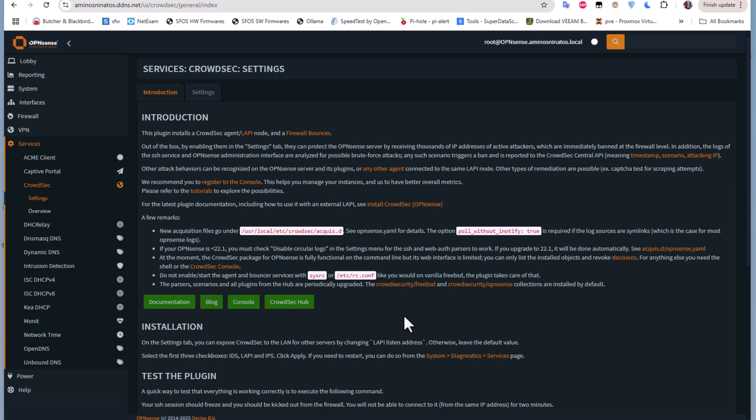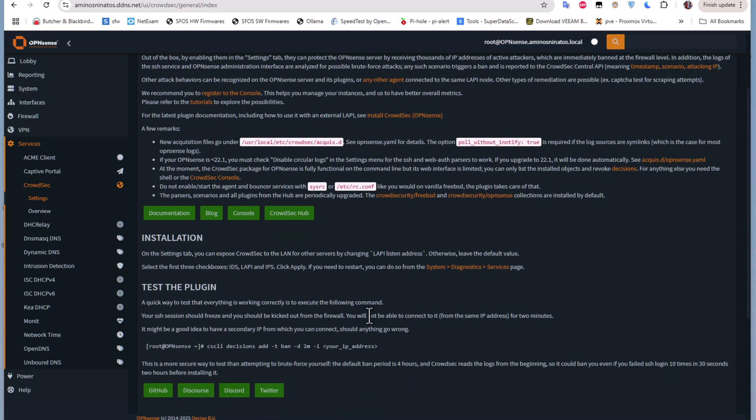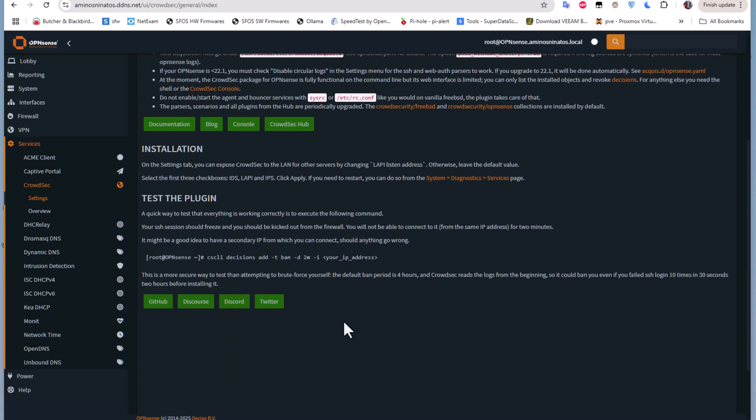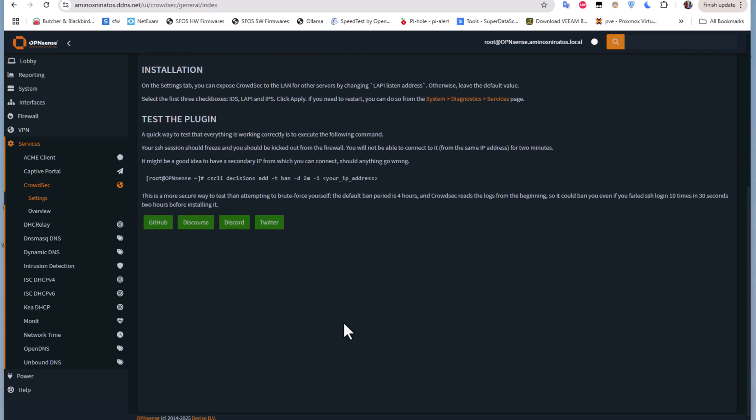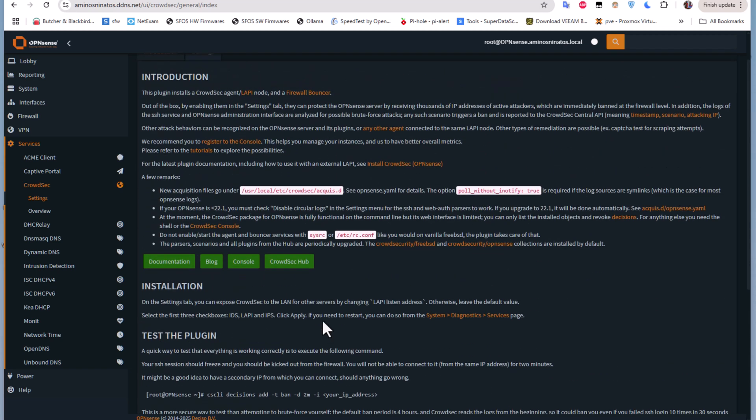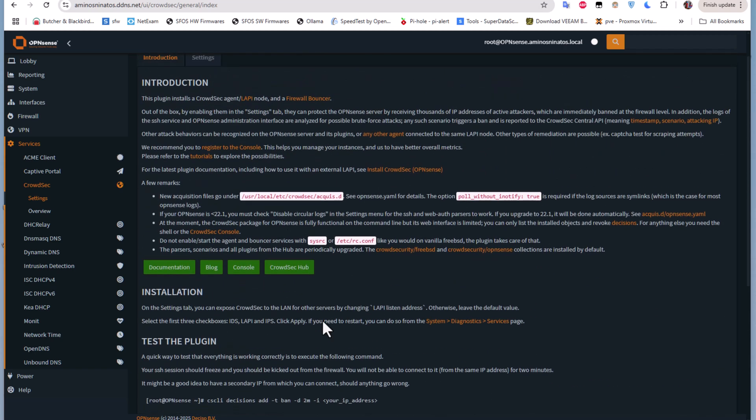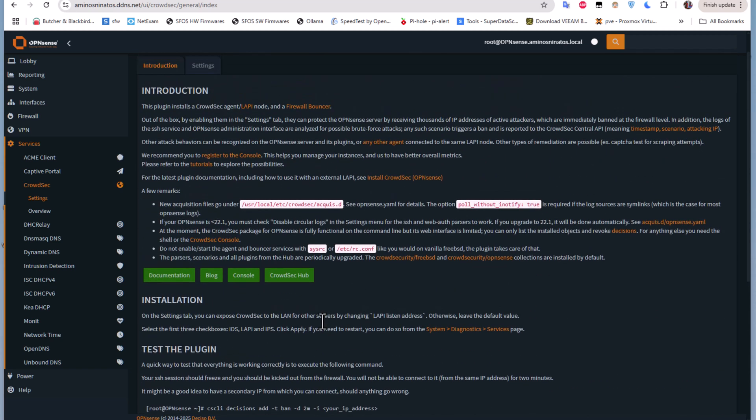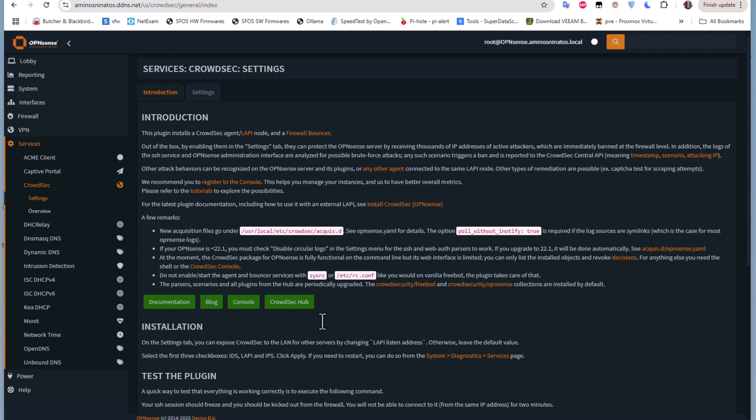Here you will see info about CrowdSec. You can see the documentation, the blog, the console, the GitHub repository, and other things. If you want to know more about CrowdSec, you can click on any link here. But for us, let's go directly to the Settings.